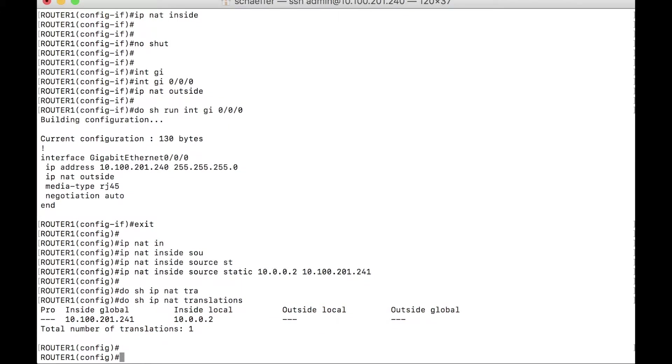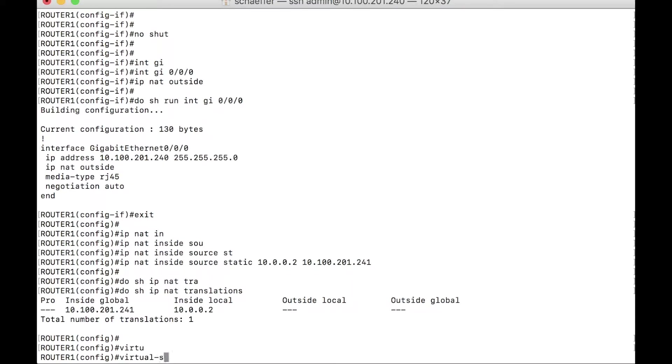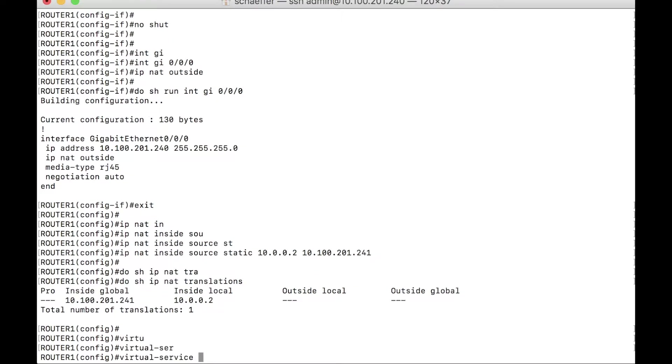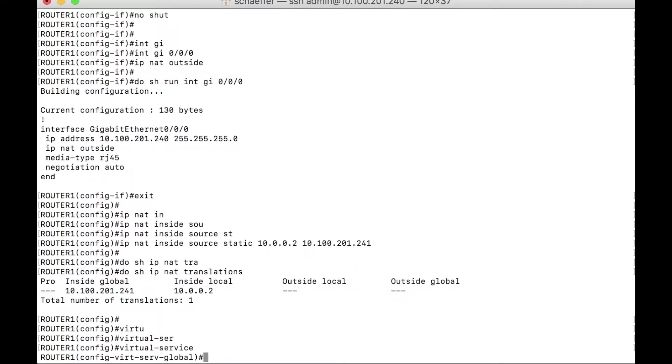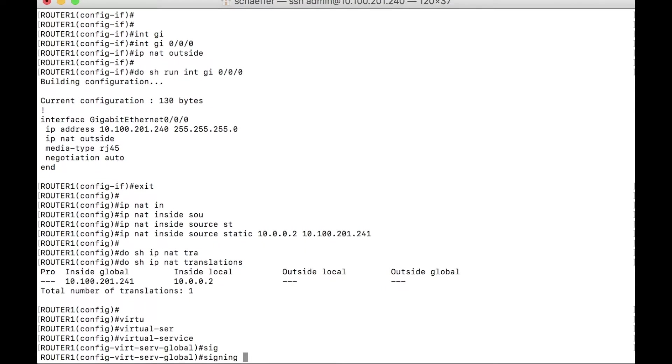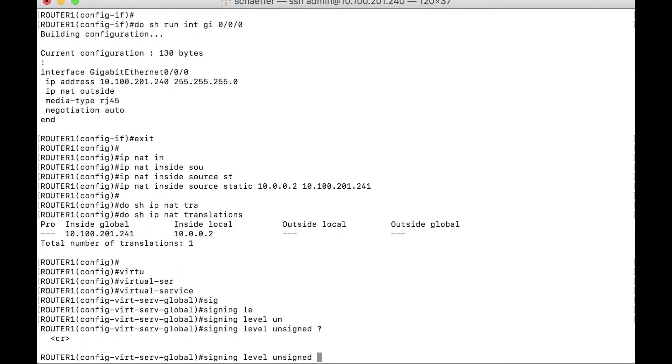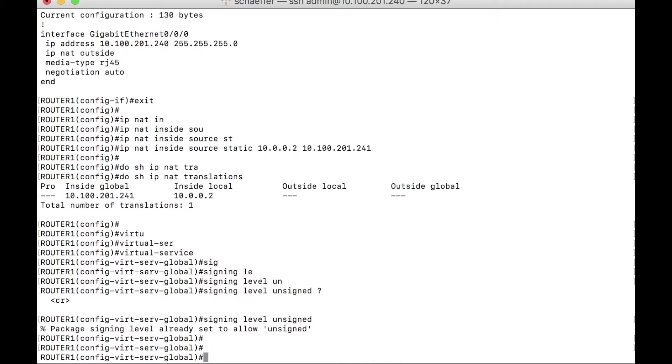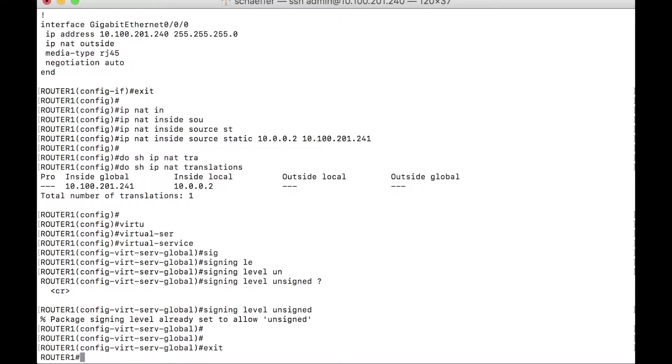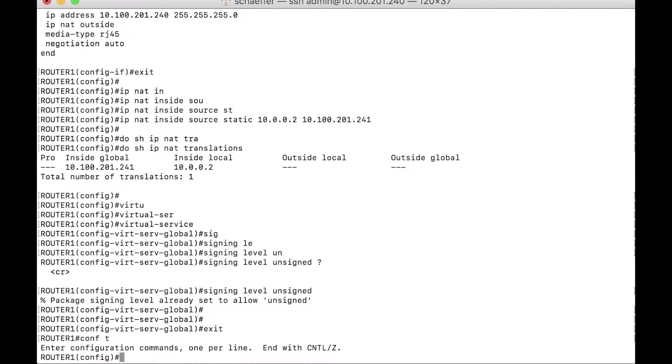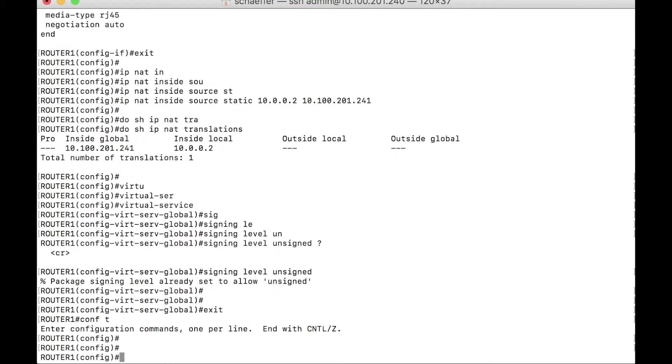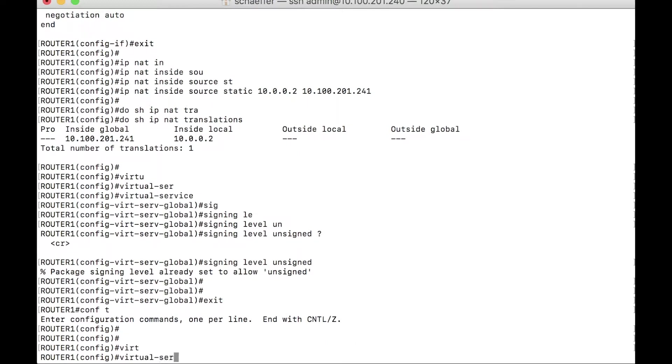Next, we actually have to configure the virtual service information. So that's a virtual service. We want to give it a name. Actually, let's configure the global first. So virtual service and then signal level unsigned. This is essentially just saying that we are allowing unsigned packages to be used. Since this is a package that I made myself, a VM package, this would be a signed package would actually be something like Cisco unity express, a Cisco sponsored package or something that someone else has built and has had signed. It's gone through that trouble. Anyway, used with some discretion, of course, but let's go. Let's move on virtual service.